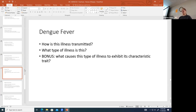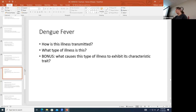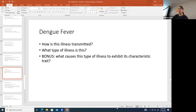Dengue fever is transmitted by mosquito bites. It is a hemorrhagic fever. Hemorrhagic fevers cause fragility (friability) of blood vessels, leading to rupture and bleeding — some cases involving worse bleeding than others.